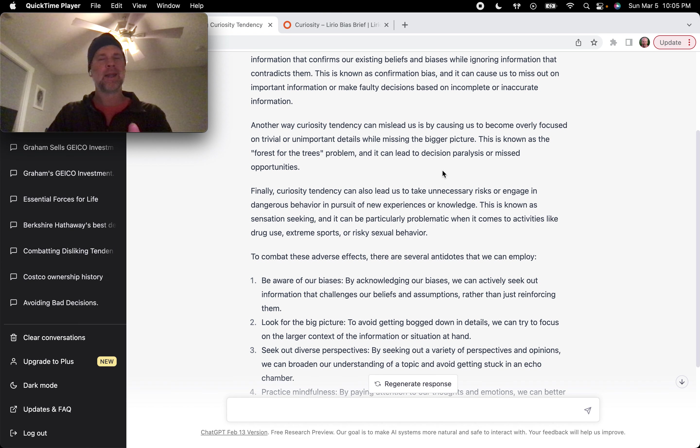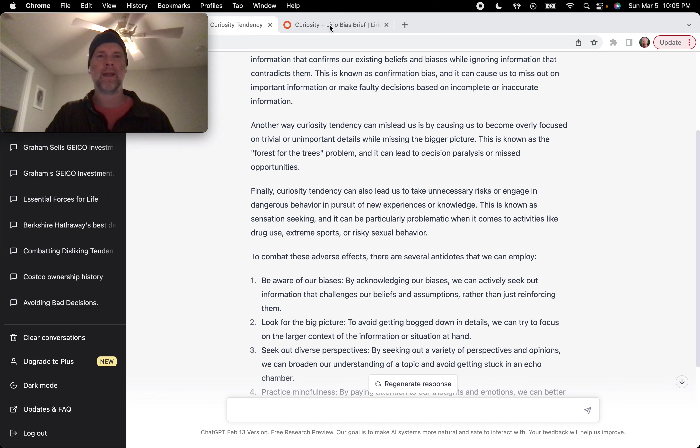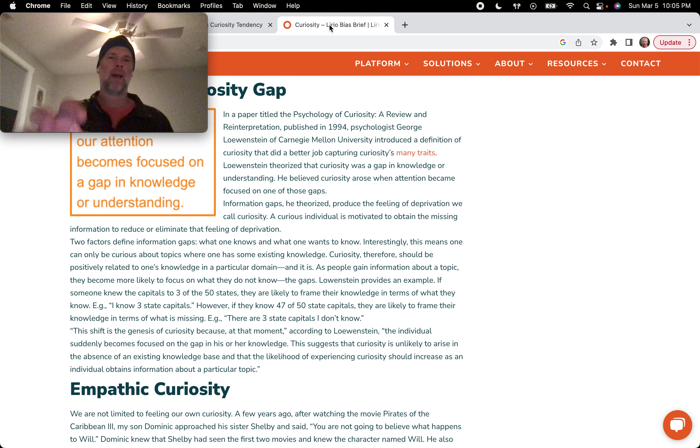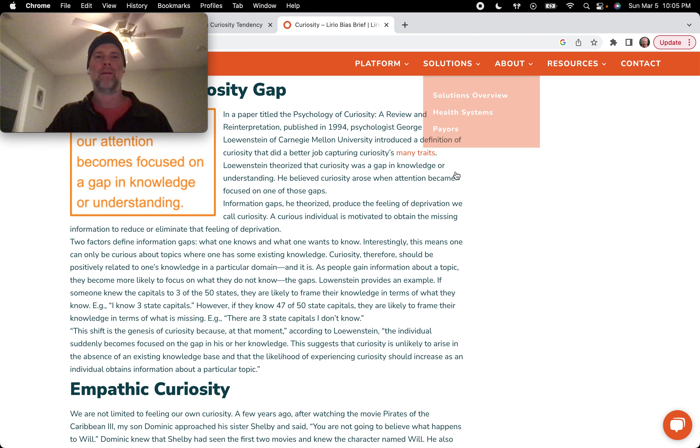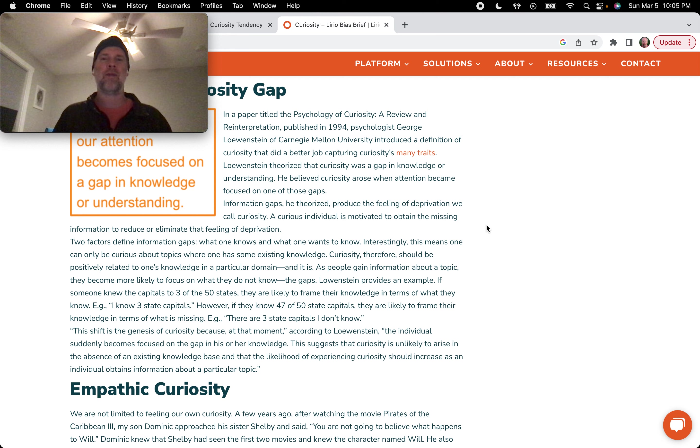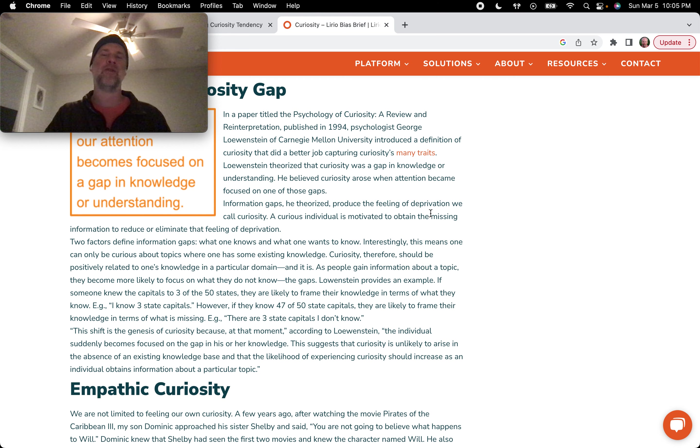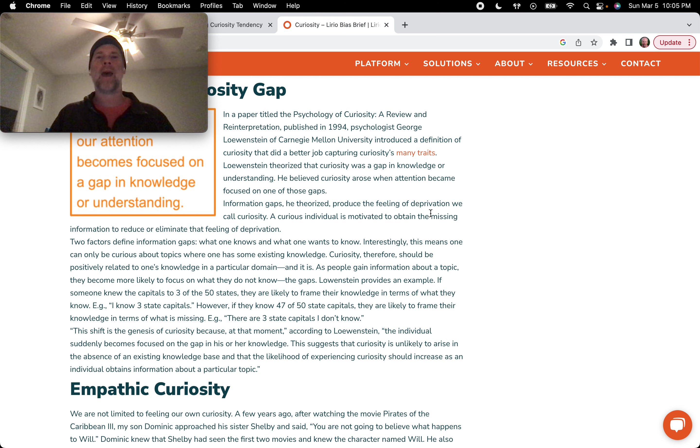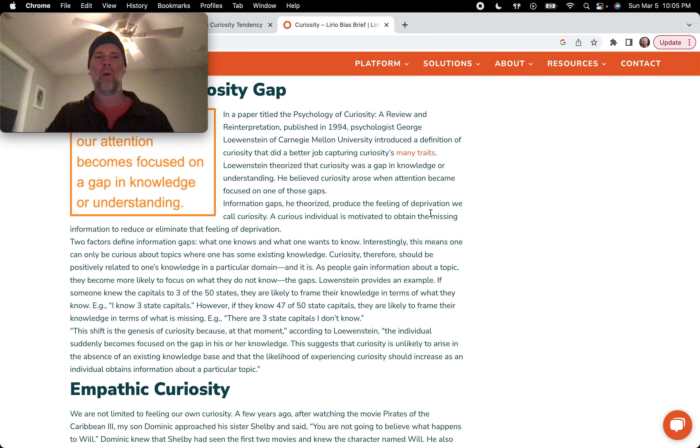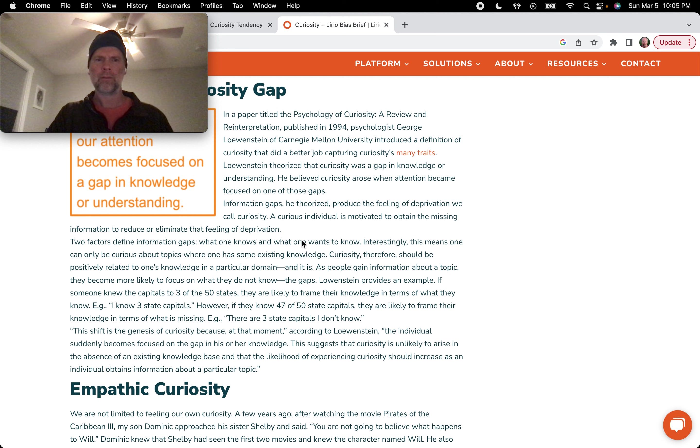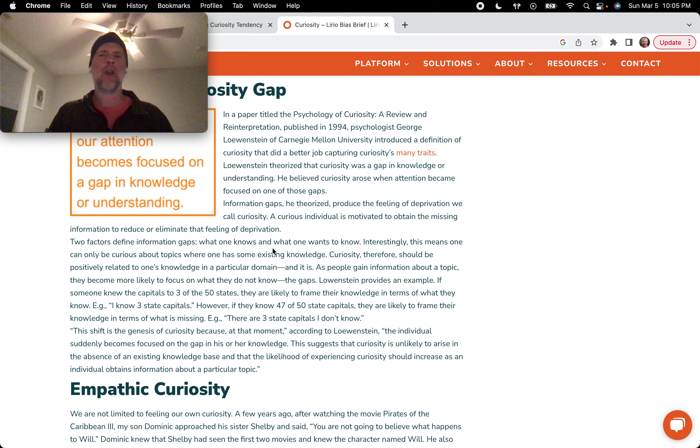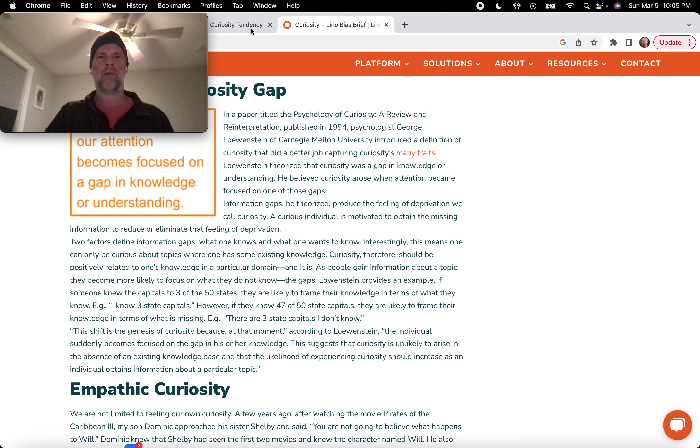But this is not the version of curiosity that's highlighted by this article, right? This desire to fill a gap, this feeling of deprivation where there's that gap between what we know, knowledge, what we know and what we want to know, right?